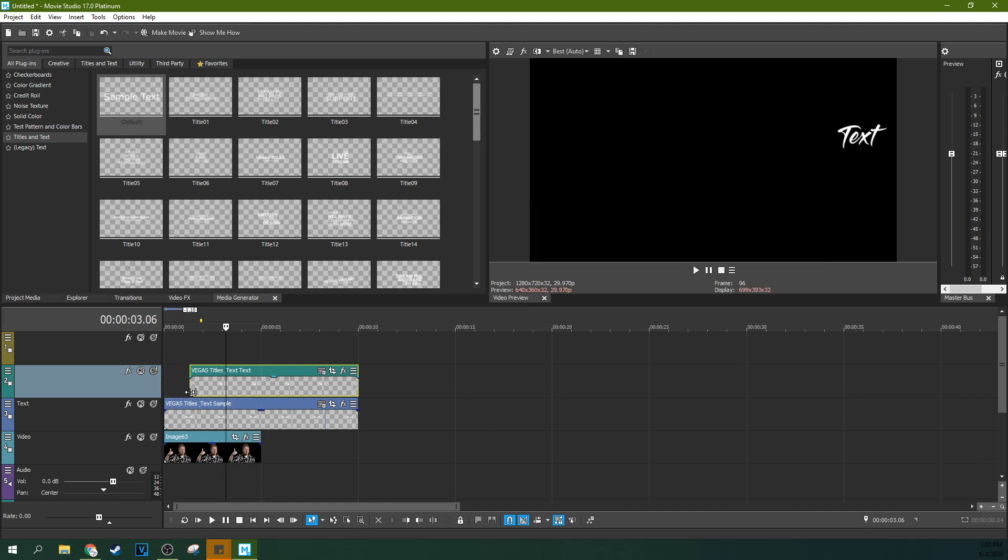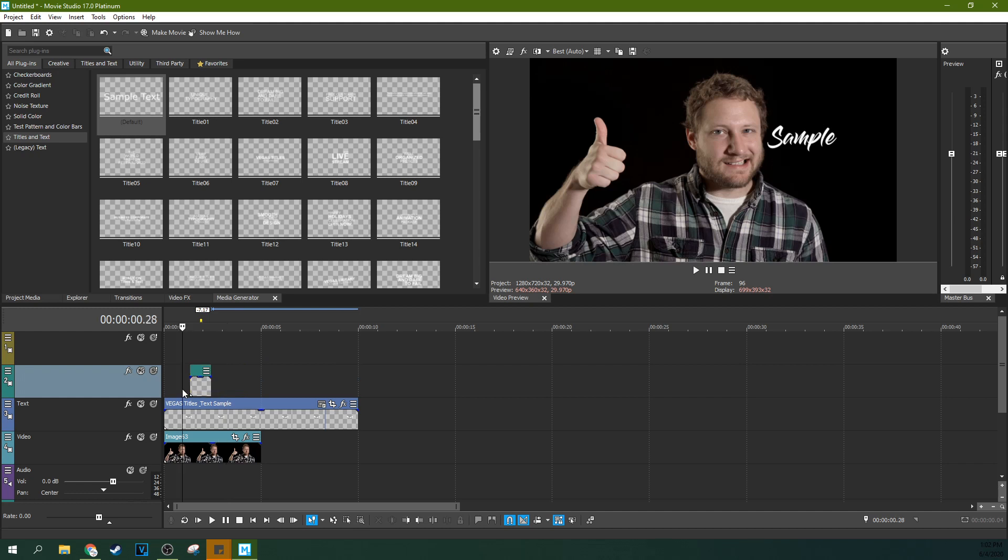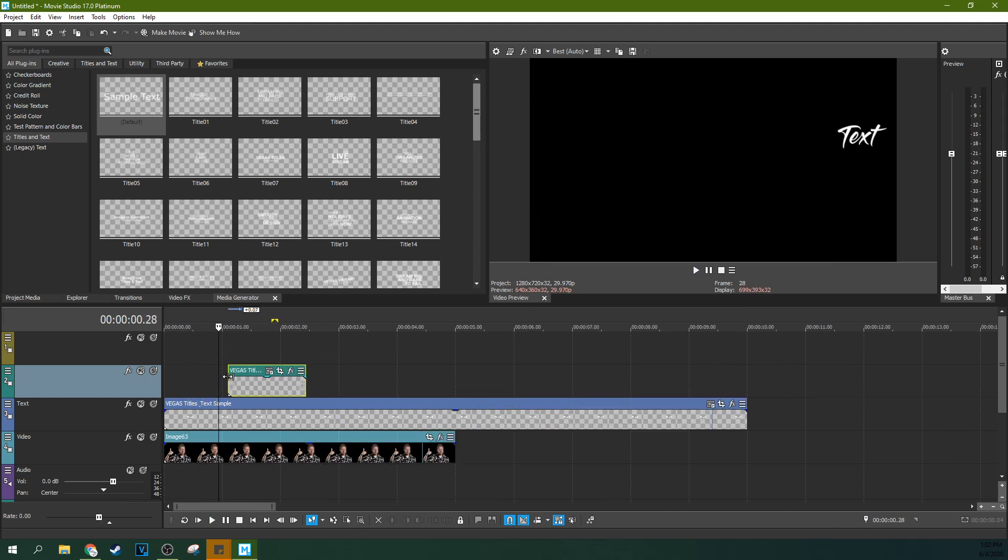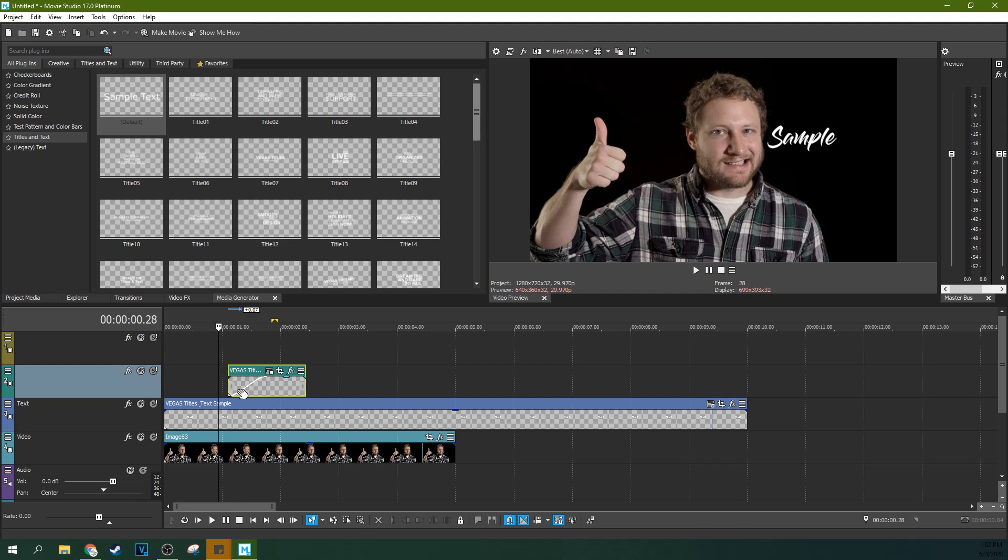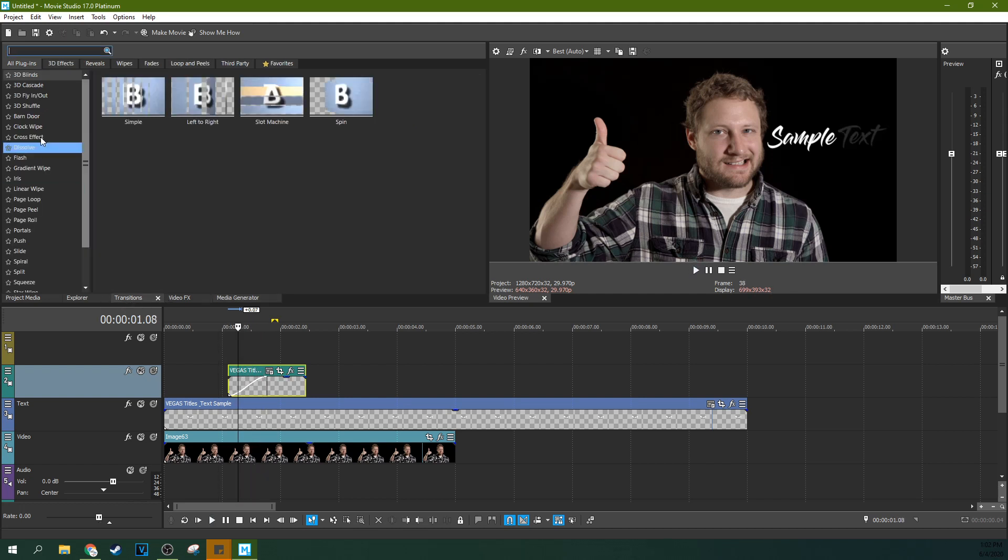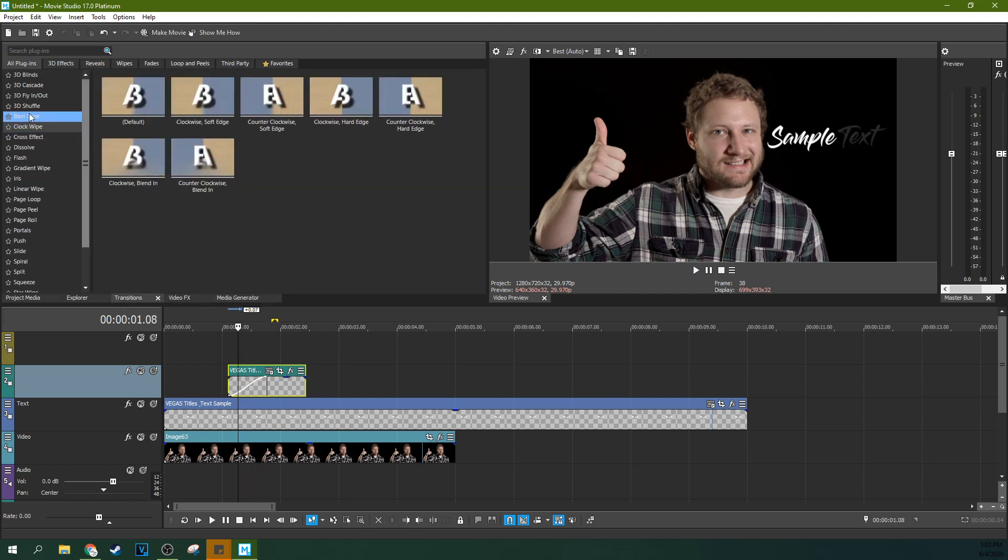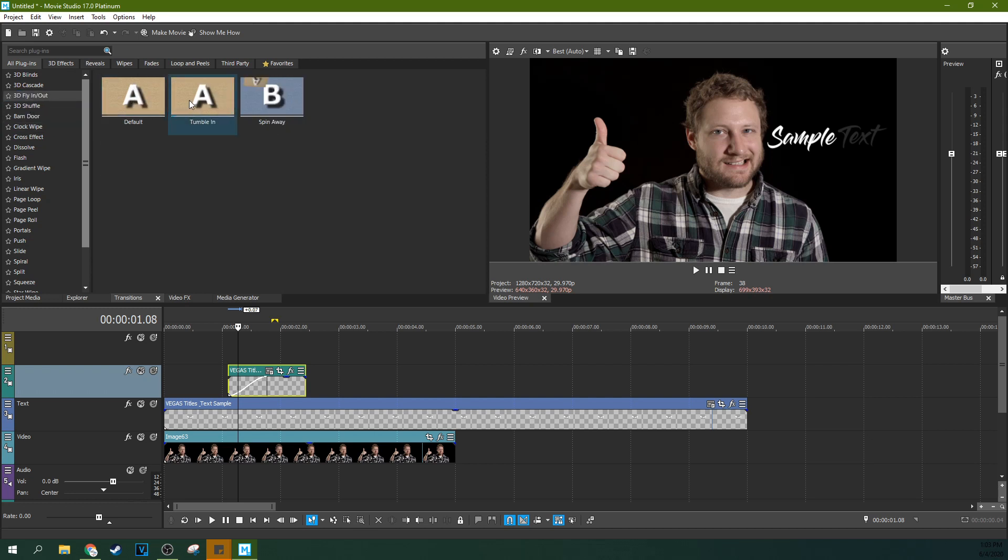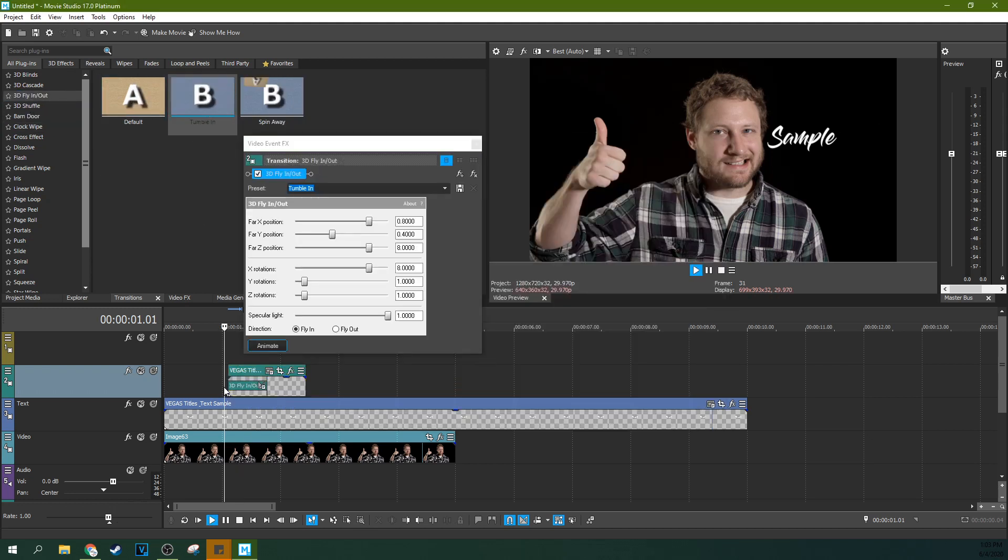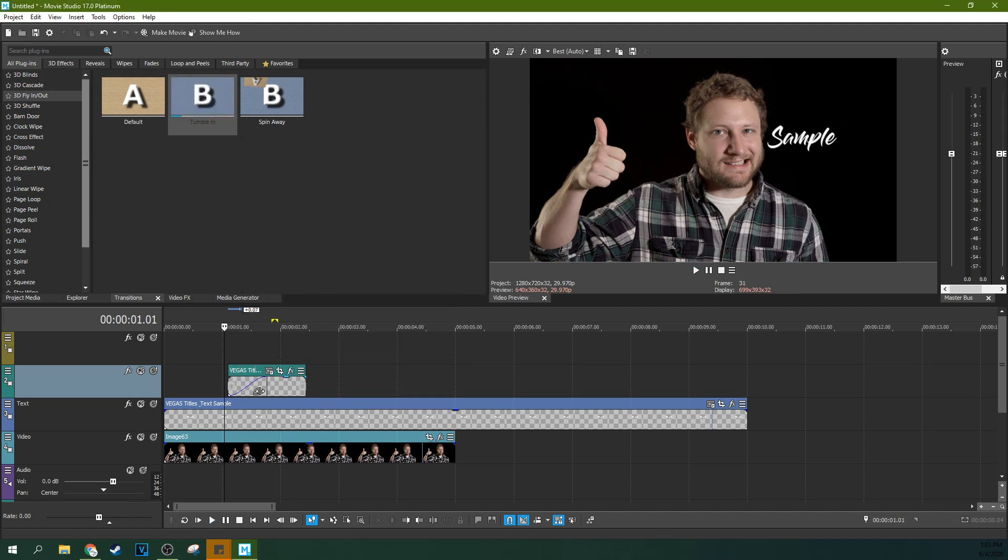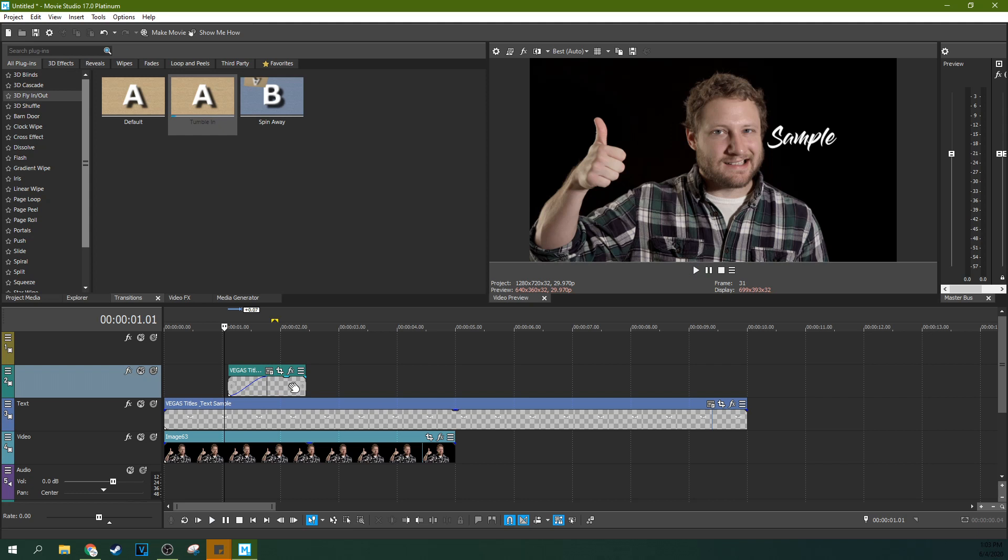But you can control things independently. It lets you do cool things like this. It lets you pop text up like that. You can put on transition. So let's say you wanted it to fly in. You can just grab a video transition. 3D fly in and out. Boom. See? You can independently affect things in that kind of way. It can fade in separately.